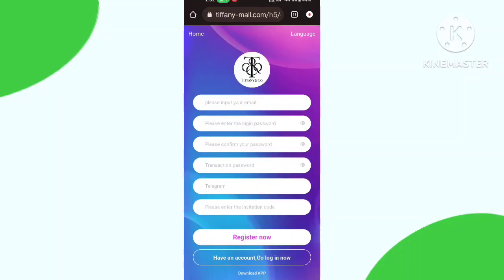First, to register an account you need to put your email address, create your login password, confirm password, create transaction password, and enter your telegram number. Fill up the introduction code which is in my description box, then click the register now button.